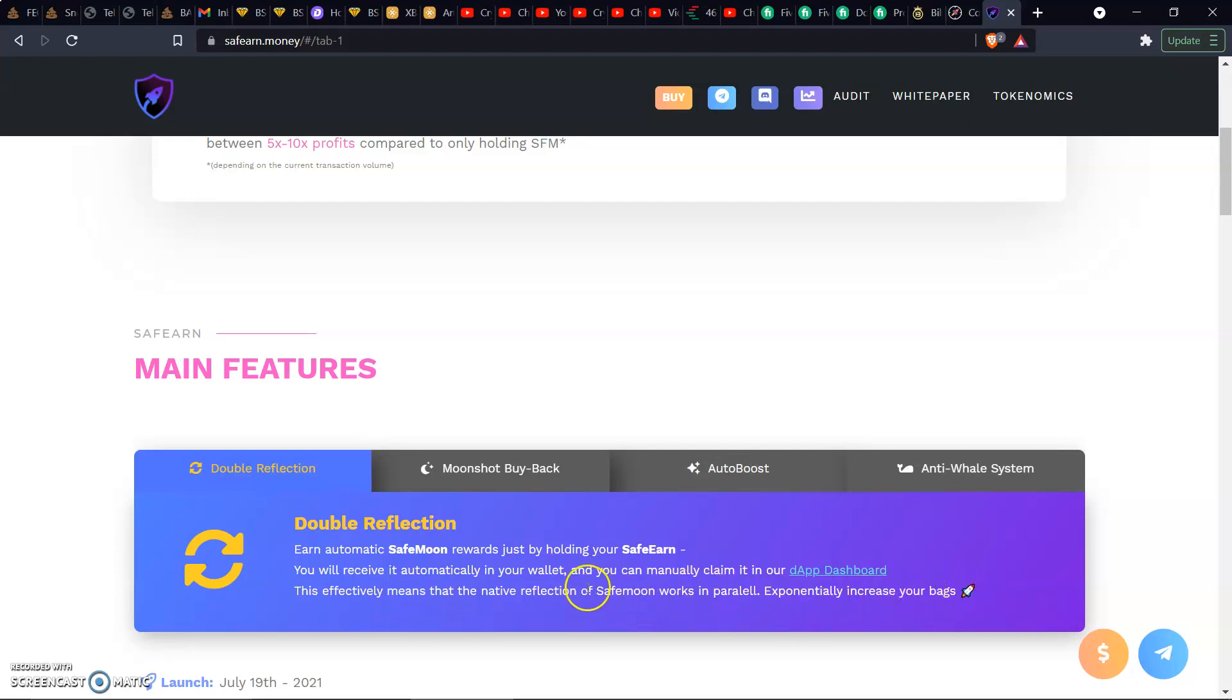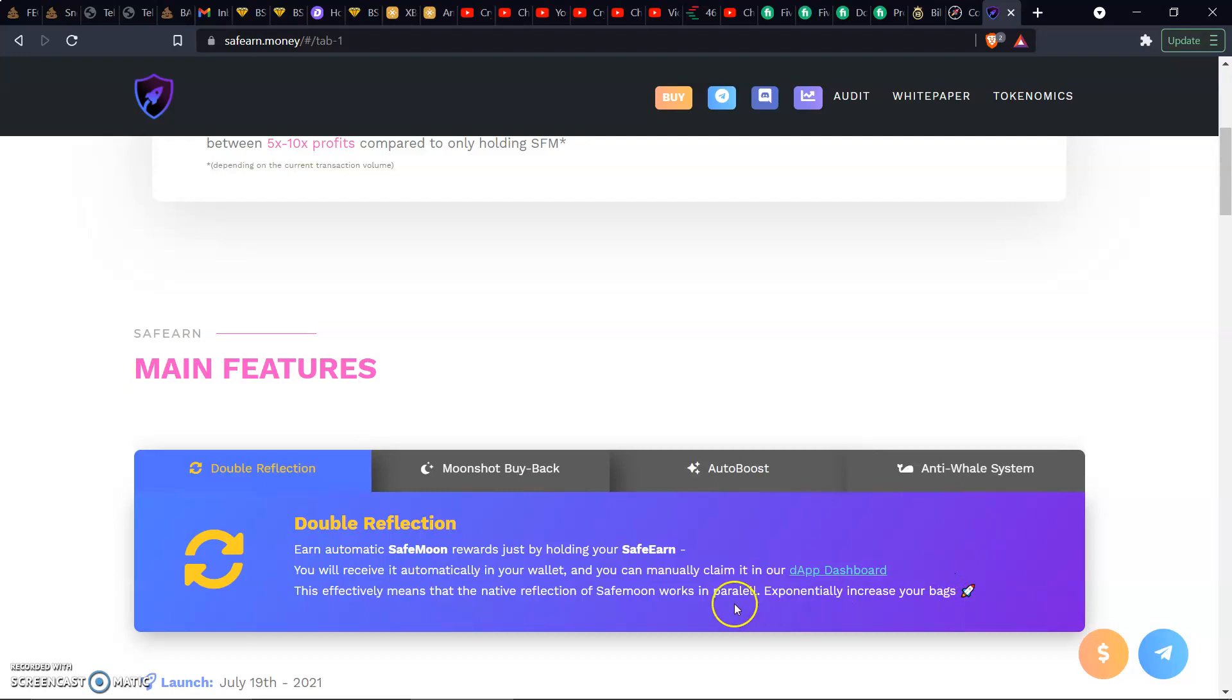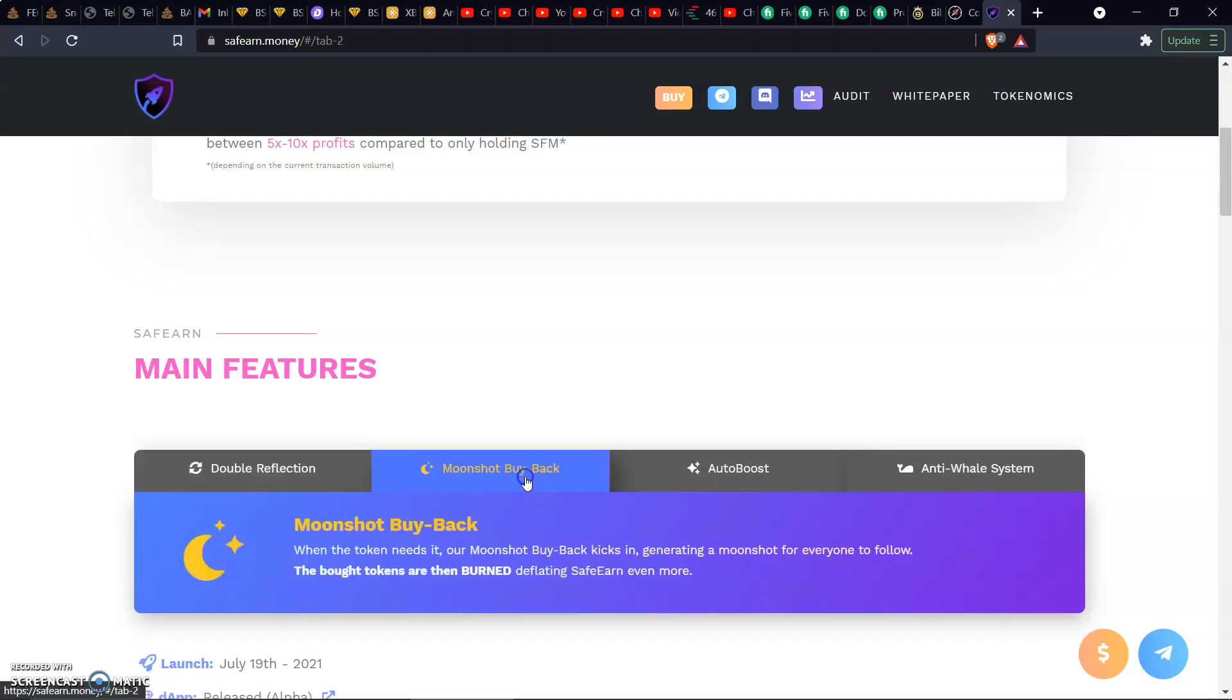If you want a tutorial video on how to claim it through the dApp, let me know down in the comments. I've done it with other tokens like the Baby Tron token. I did a tutorial video on how you connect to the smart contract wallet using the Web3 and scanning the QR code. You can either check that video and basically repeat the process or if you want a video specifically on this one, let me know.